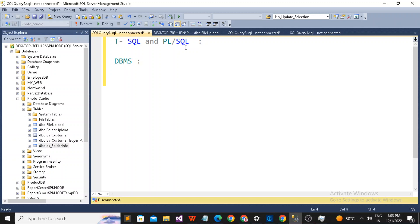Now we are going to talk only about the Relational Database Management System, in short written as RDBMS. A Relational Database Management System is a kind of DBMS where we can link tables together — there is a proper linkage, and that kind of linkage involves referential integrity. This kind of system is called RDBMS.